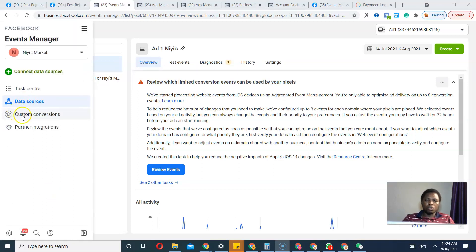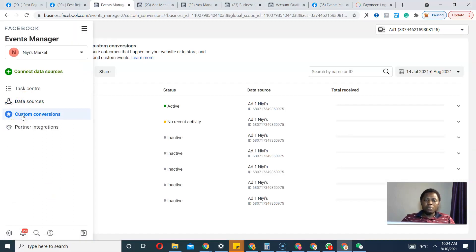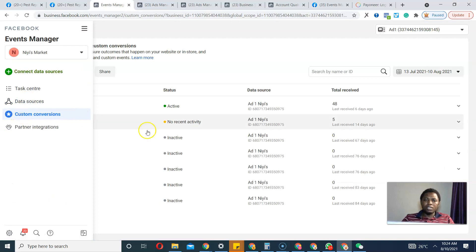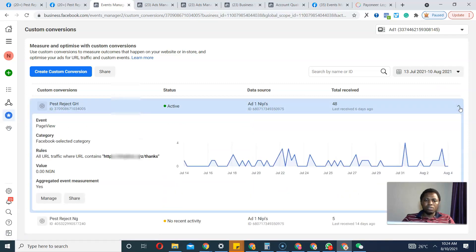Now that I'm here at the Events Manager, all I have to do is come to Custom Conversions. What I actually did when I was creating this is I created the custom conversion and I had to aggregate event measurement.